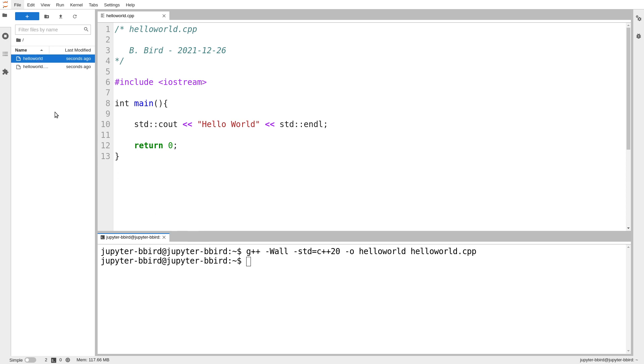Because it compiled successfully, over here we've got our executable. And we can now run it in our terminal by typing hello world. And there it is.